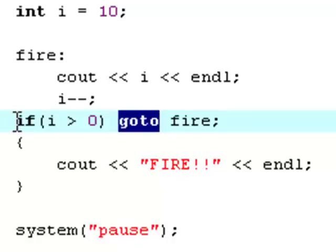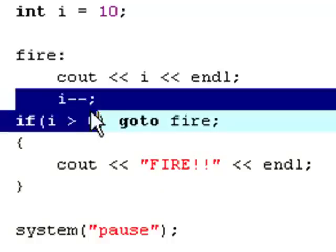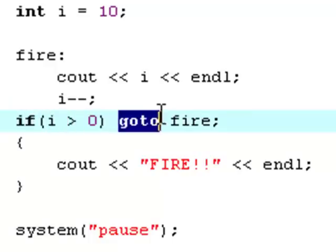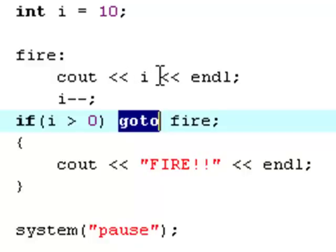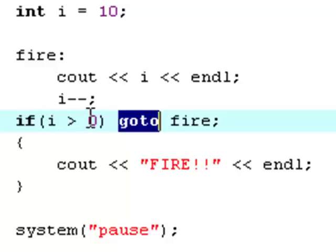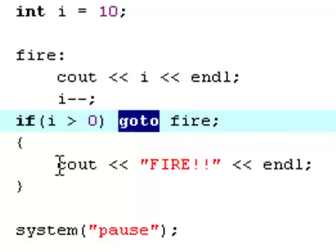So each time that it checks for if i is bigger than zero, it also executes the label fire which will print out the value of i and decrease it by 1. And then when i is no longer bigger than zero, which means when it hits zero, instead of zero it will say fire. And that is exactly what it does.